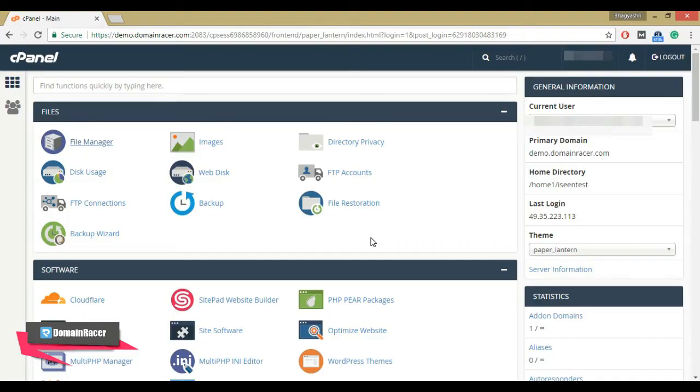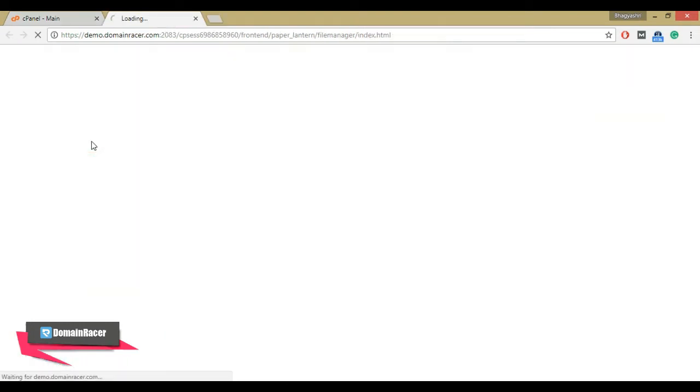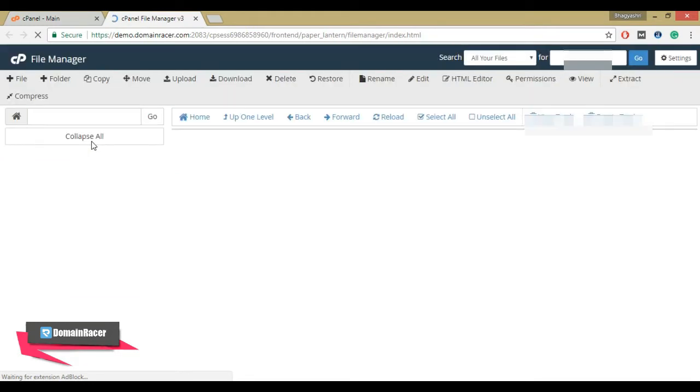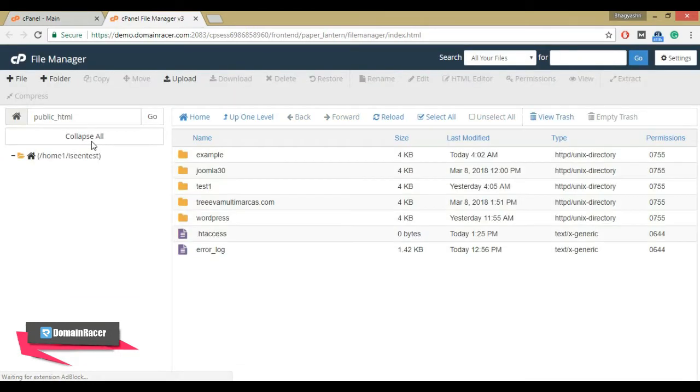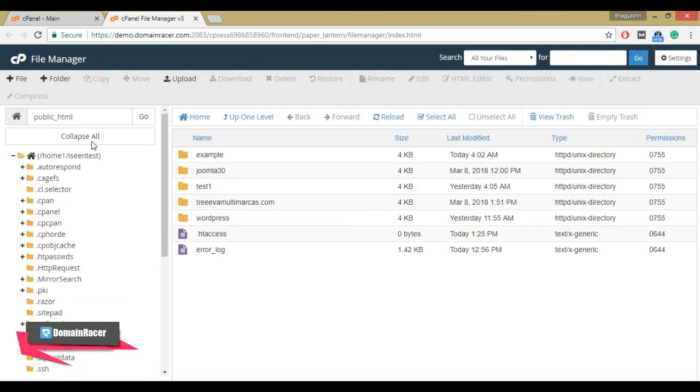Start the procedure by logging into your cPanel account. Go to the file section and click on file manager. In the root folder, you will find the .htaccess file.